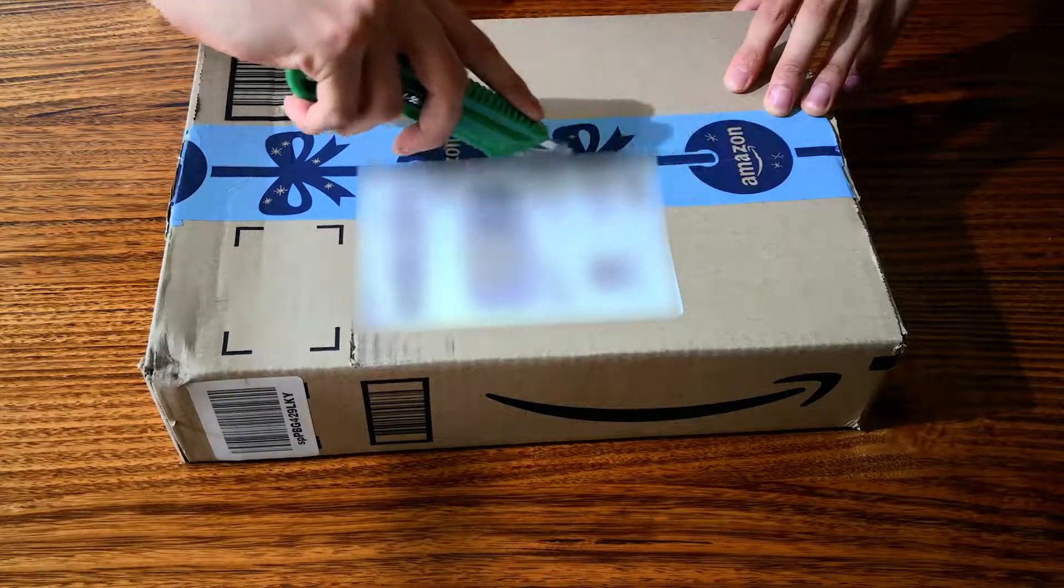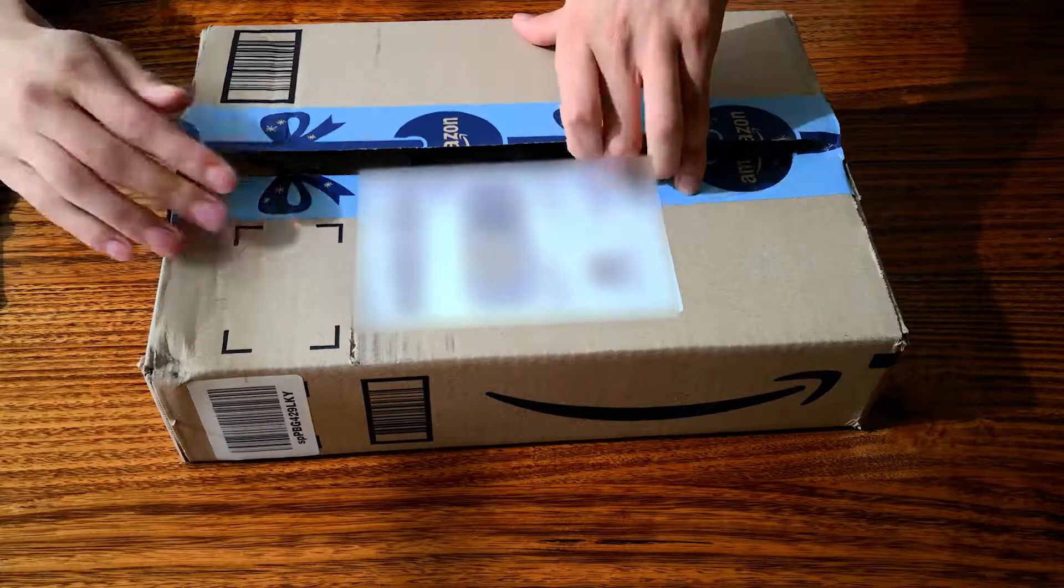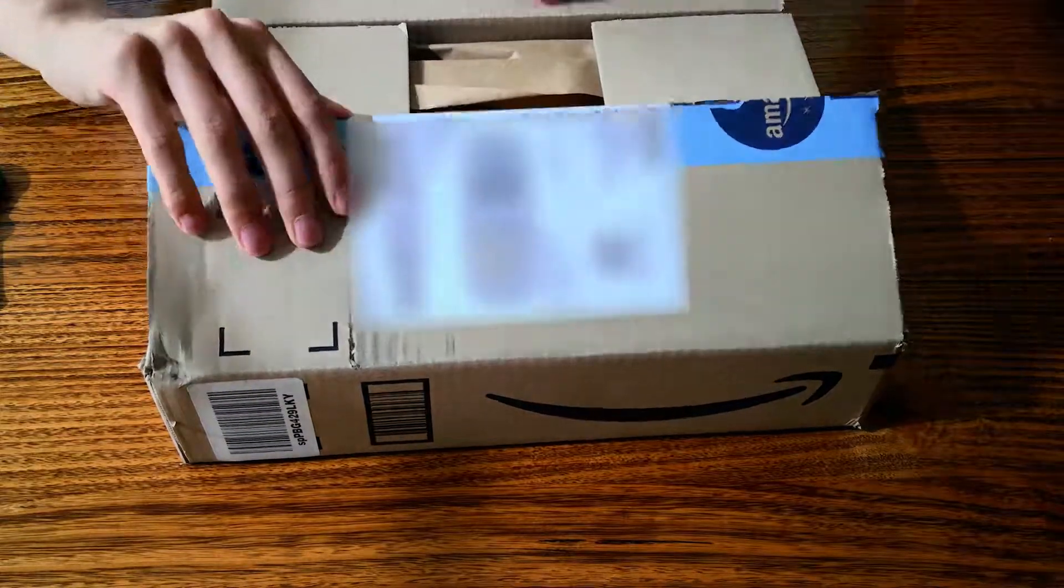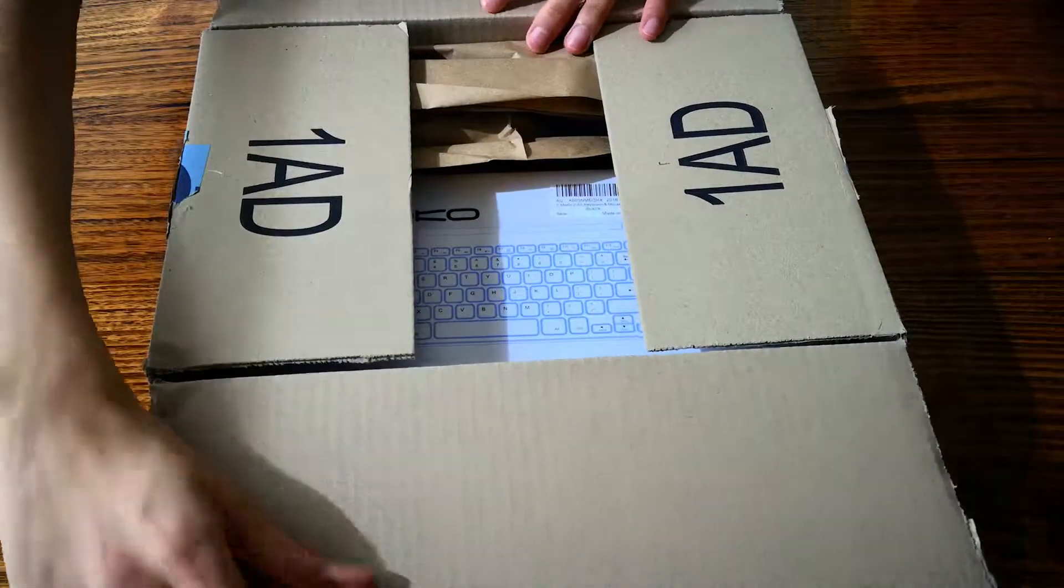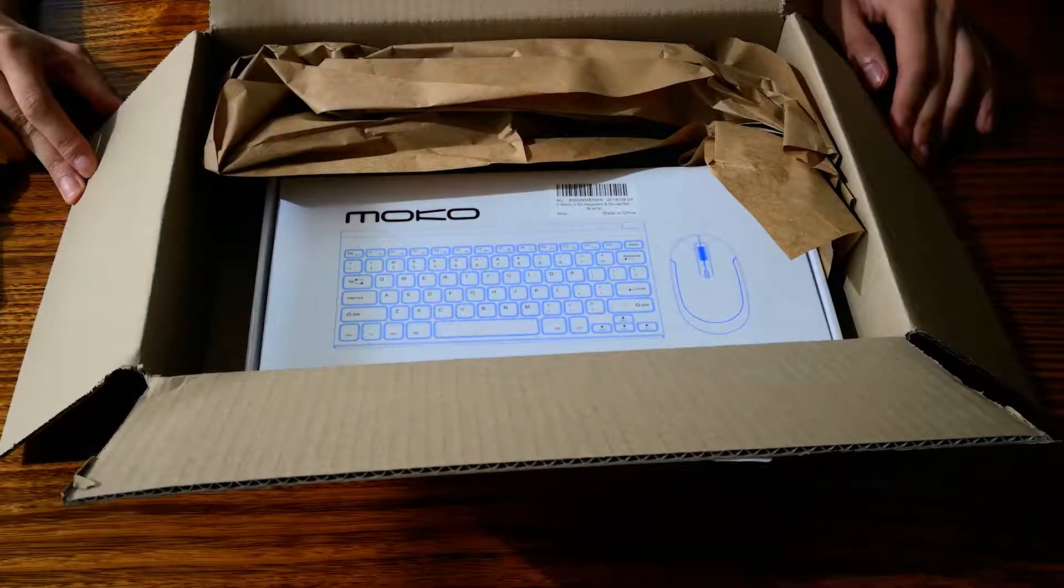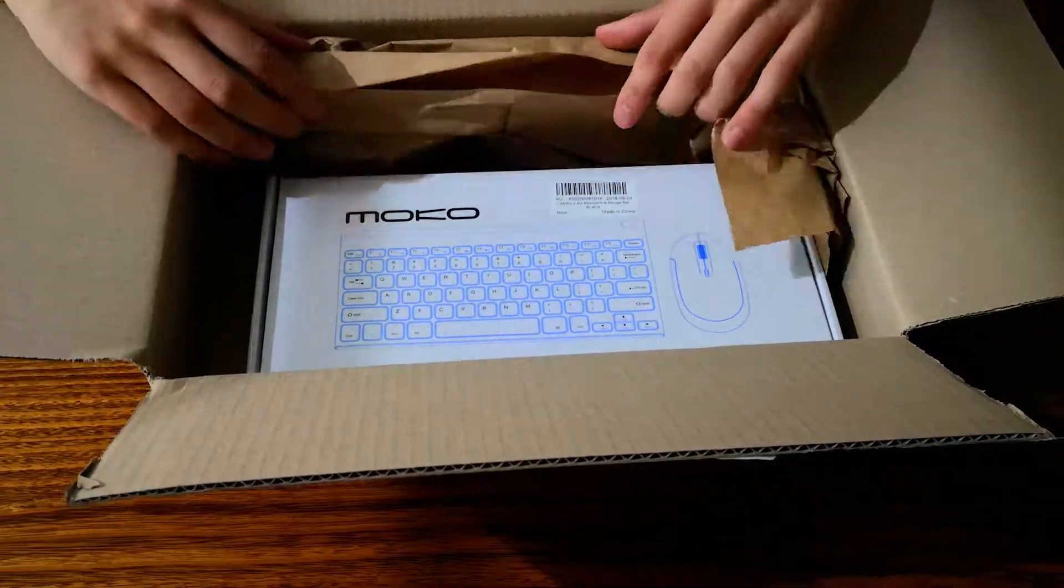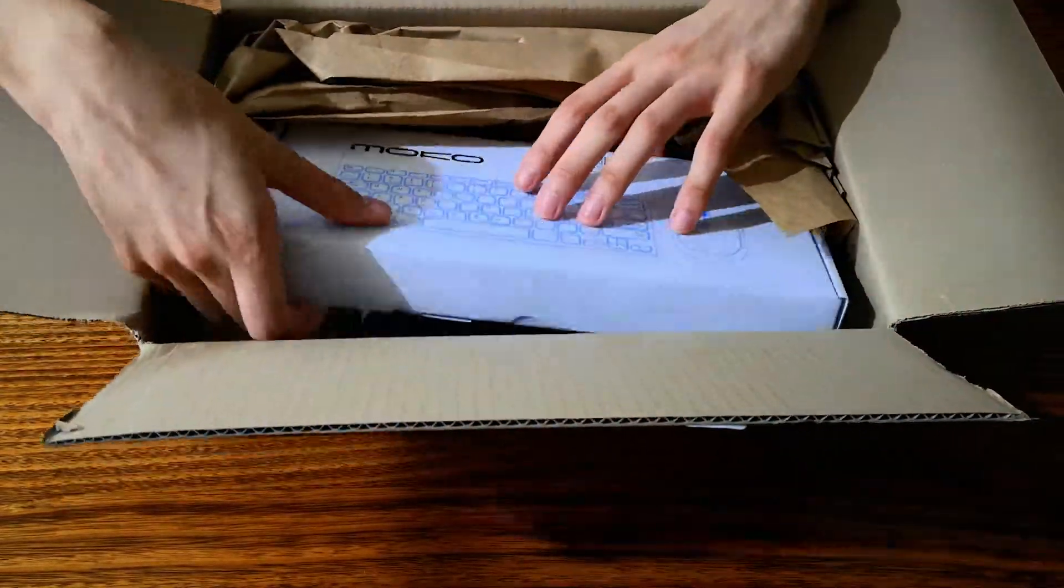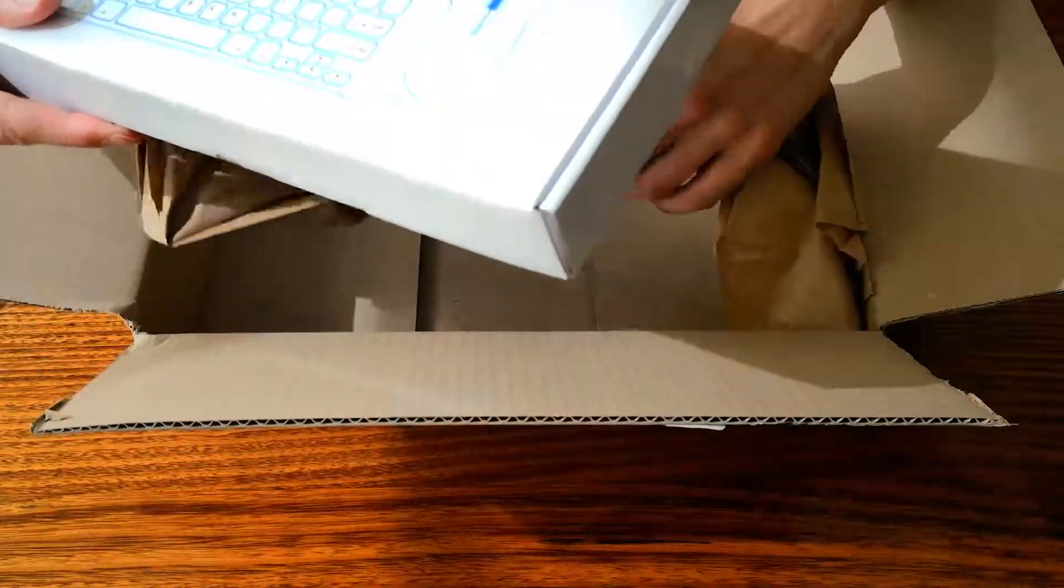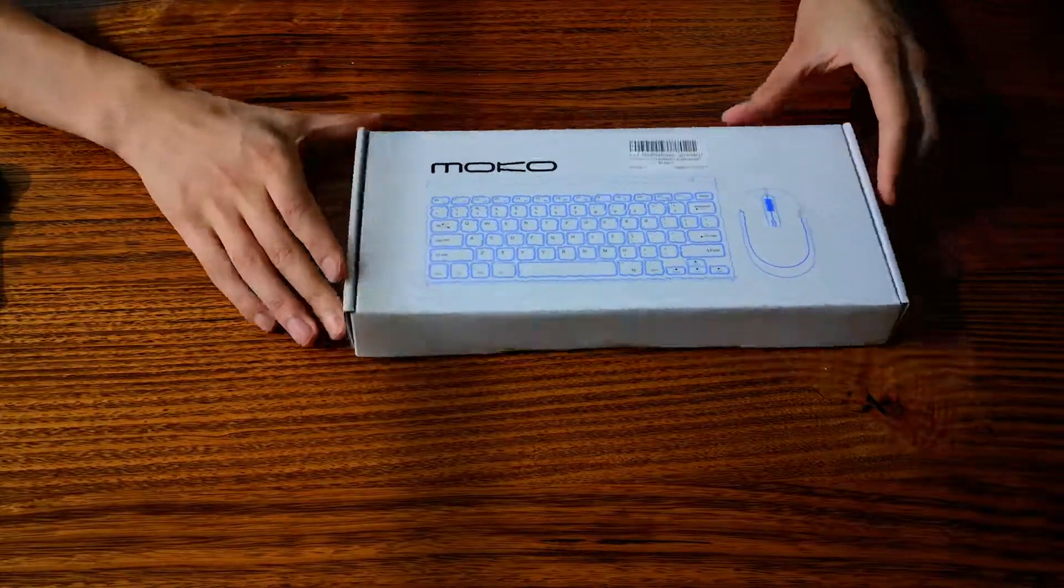What is going on guys, in this video we're gonna unbox the keyboard and mouse combo by Mokko. Huge shout out to Mokko for sending this over. Now this isn't a full review, only first impressions.